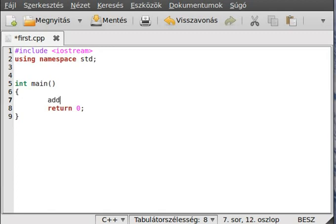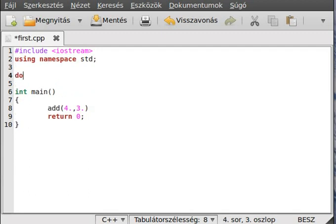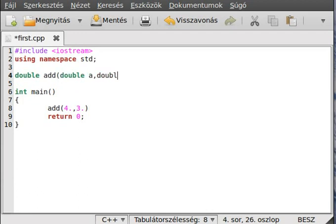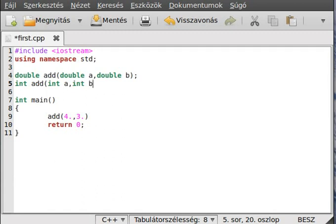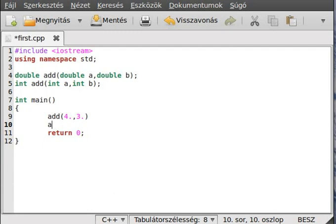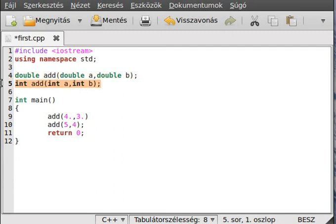If we call it with 4.3, the compiler will know that these are double variables, so it will call the double version of the add function, like double add(double a, double b). But if there is another function with the same name but different parameters, like int add(int a, int b).